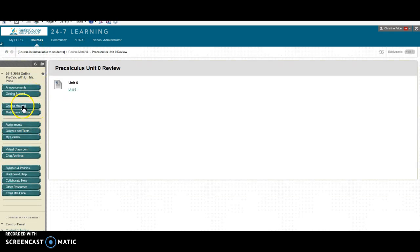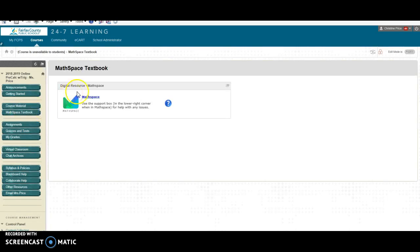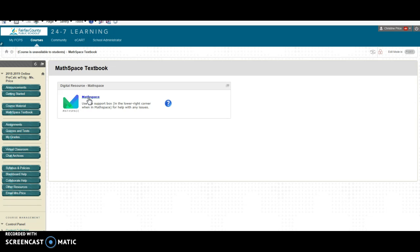Okay right here underneath this is your math space textbook. So if you're going to click on this, this is your math space this is what you'll be using for your textbook this year. Go ahead and click on that and you will enter your Fairfax County username and password to get into math space.